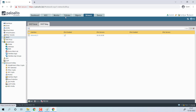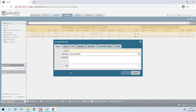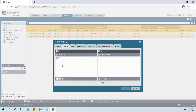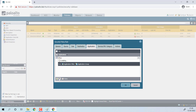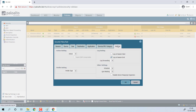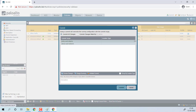Now move to policy and configure a security policy. Click Add. The source will be LAN, the destination will be DMZ, the application will be DHCP, and the action will be Allow. Click OK. Now to make the changes, I am doing the commit.